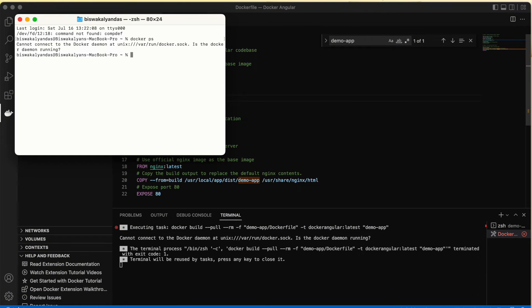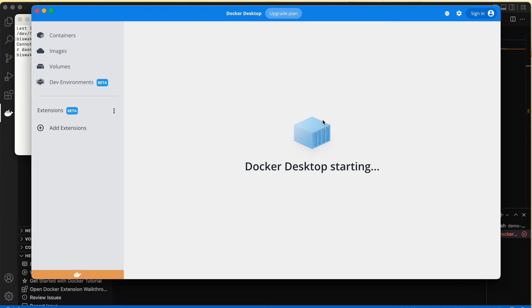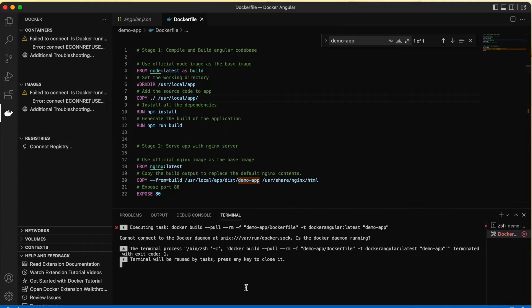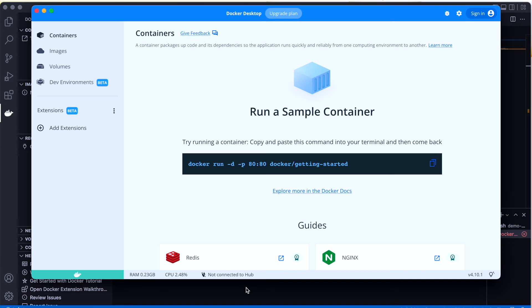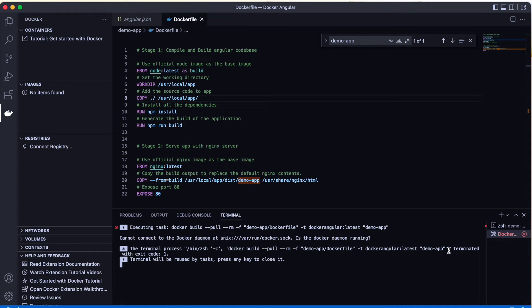Looks like we ran into some issues. Actually, the issue is that Docker was not started, so I'm starting Docker now.